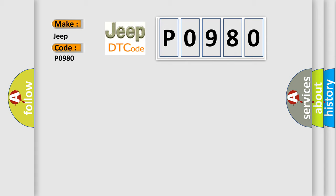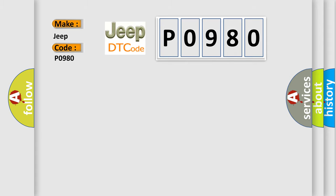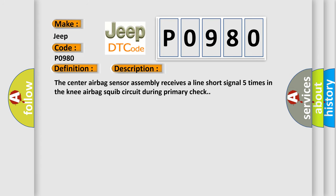The basic definition is Short in driver side knee airbag squib circuit. And now this is a short description of this DTC code: The center airbag sensor assembly receives a line short signal five times in the knee airbag squib circuit during primary check.